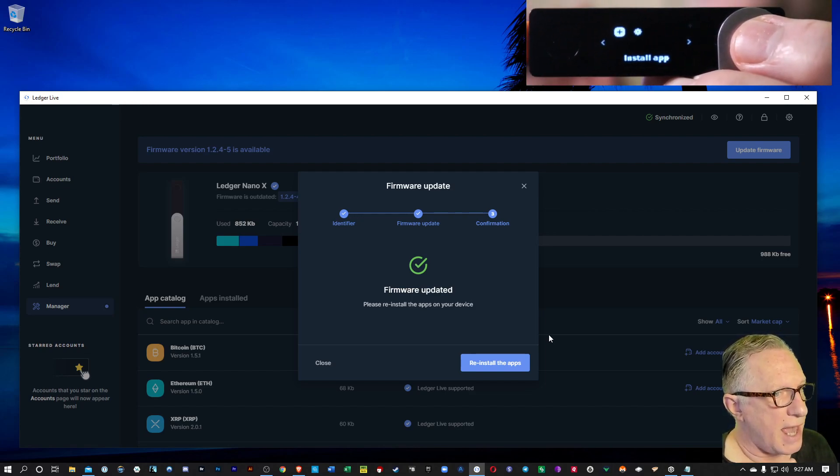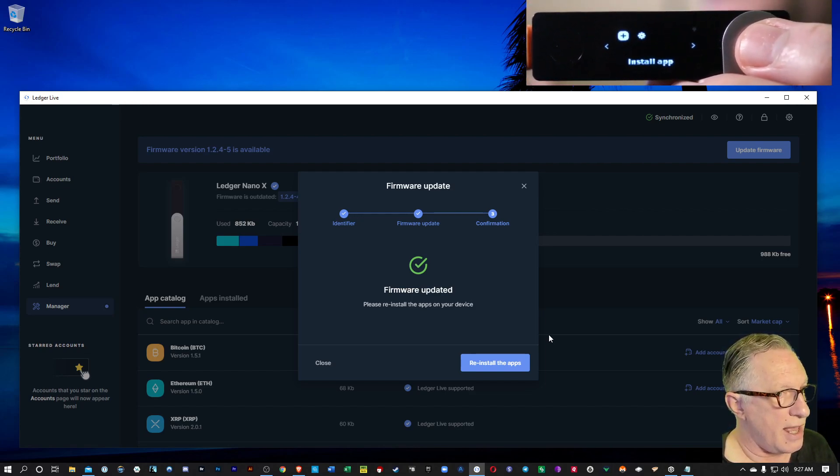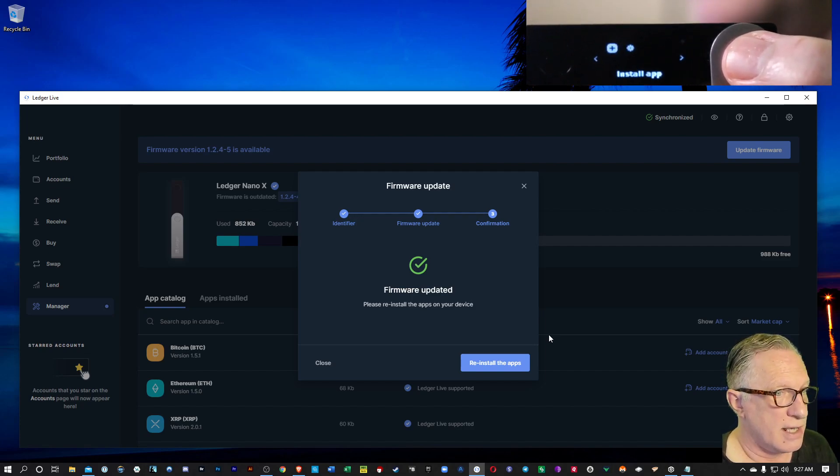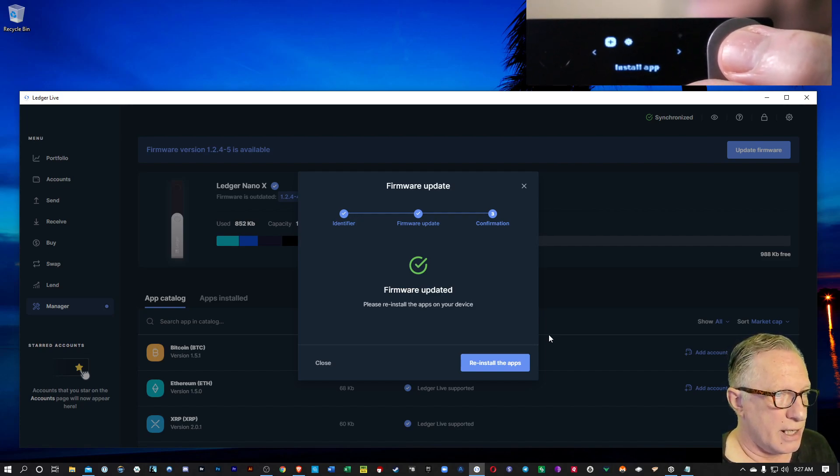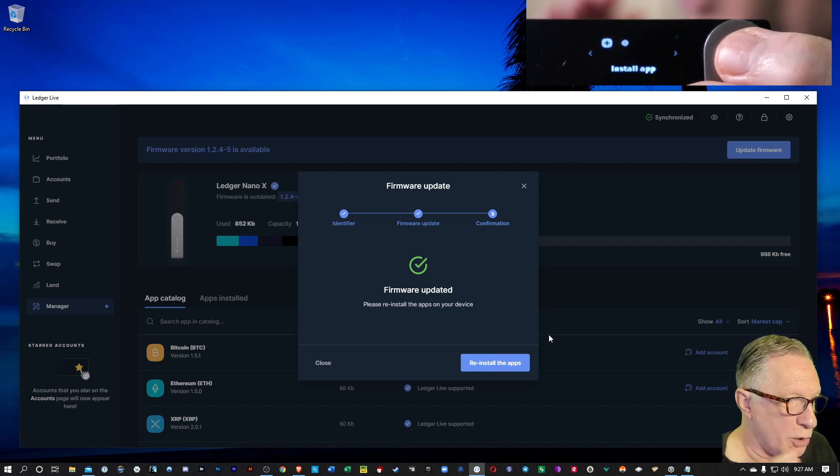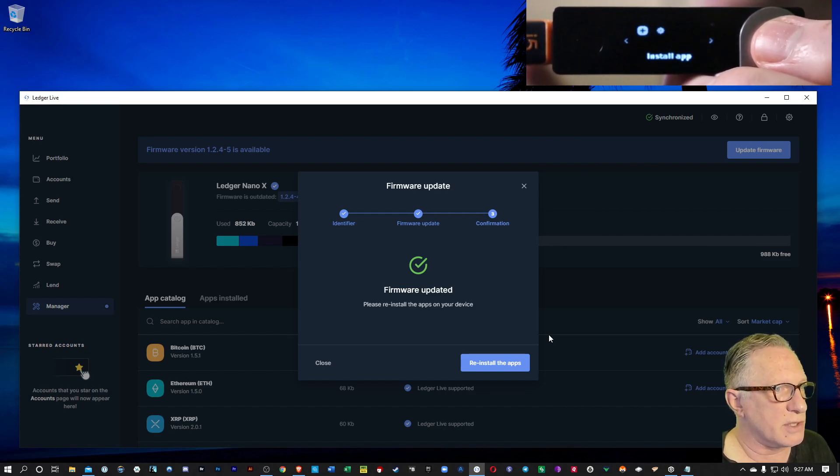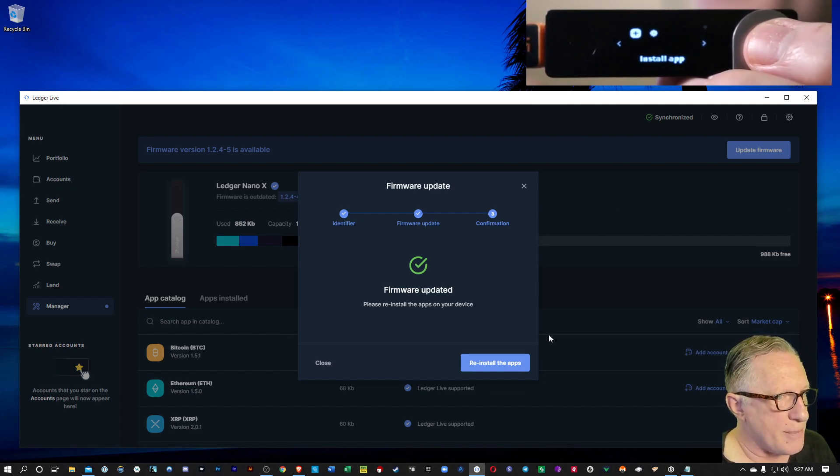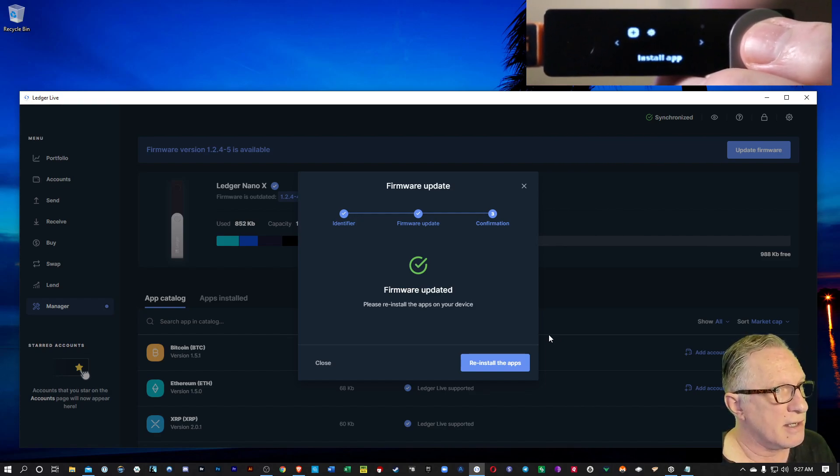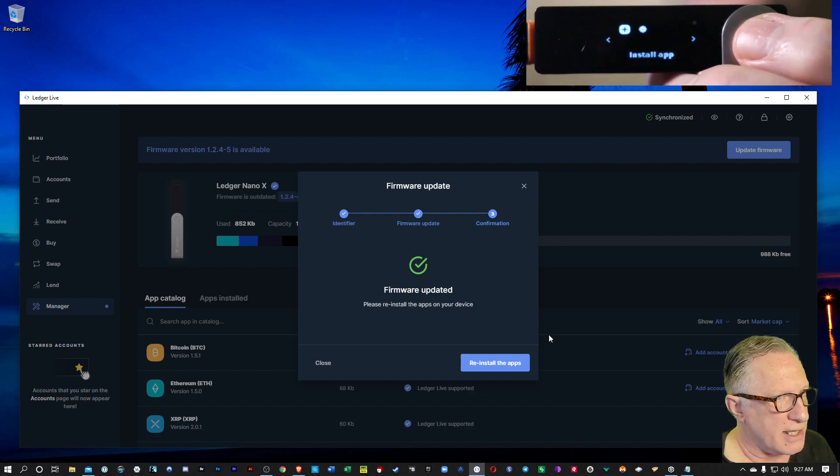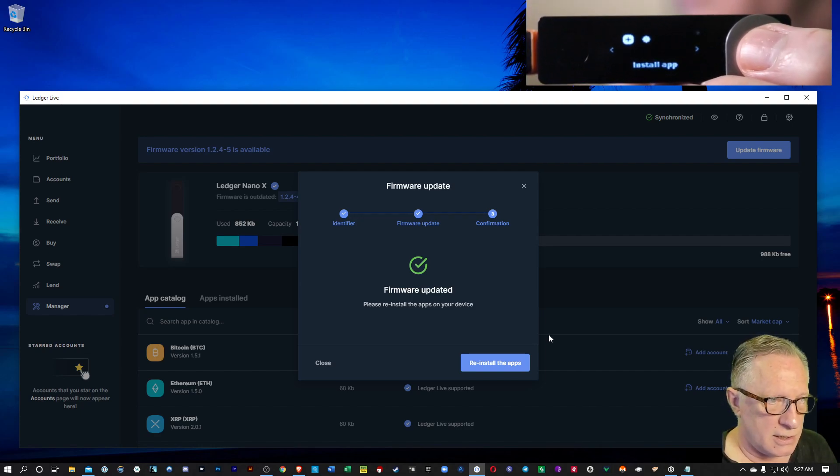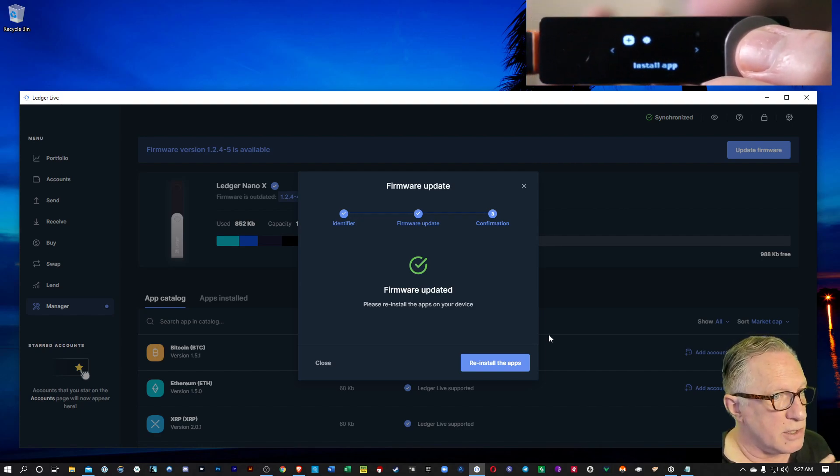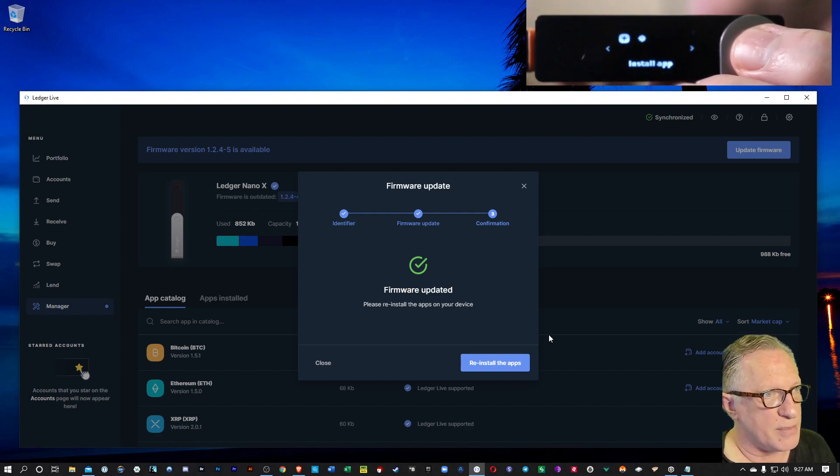And then once we re-enter the pin code, you're going to be at the app screen and it's going to be empty right now. Don't panic. All that you need to do is reinstall your apps. You haven't lost anything. The private keys are all still on the device. You just need to reinstall the apps.